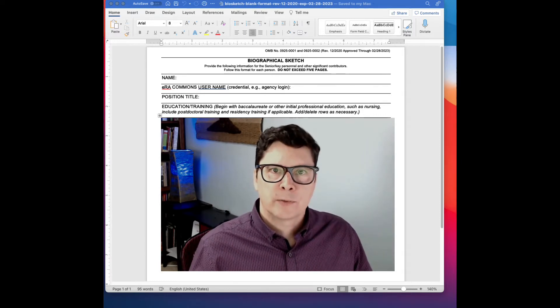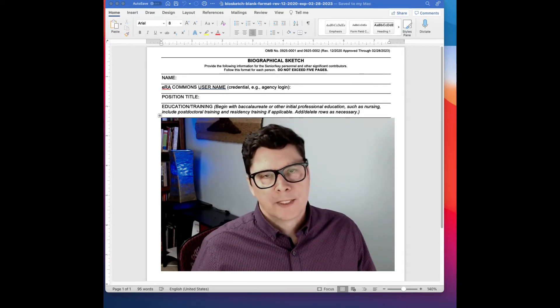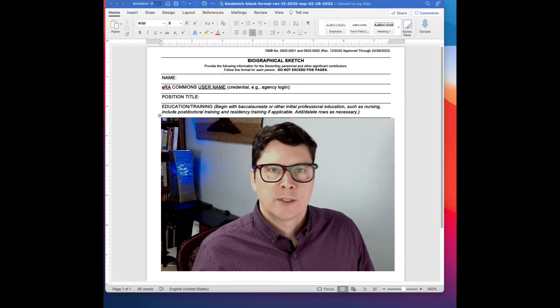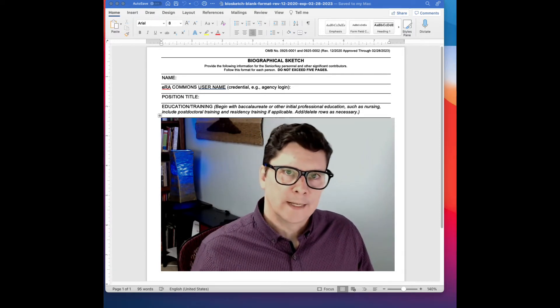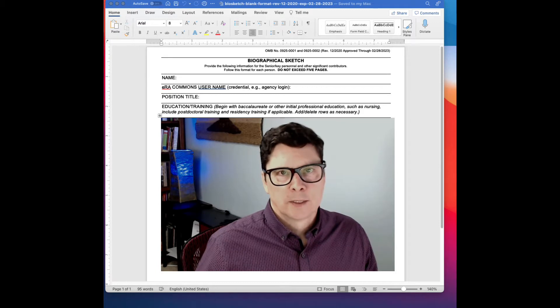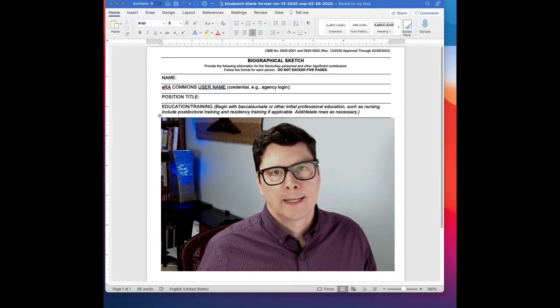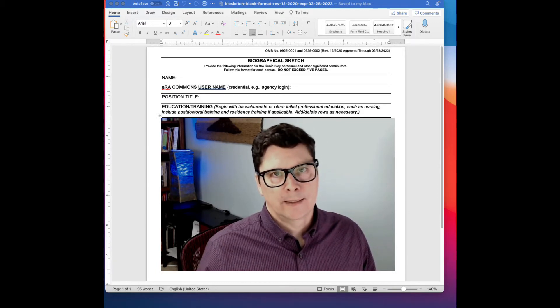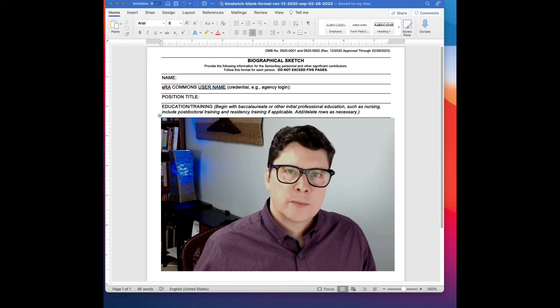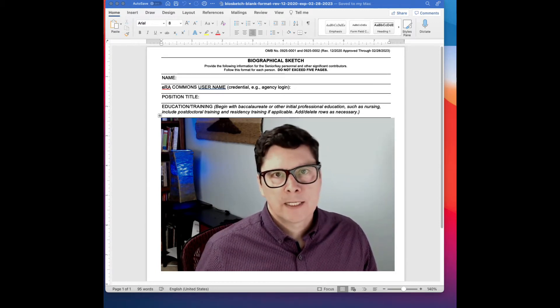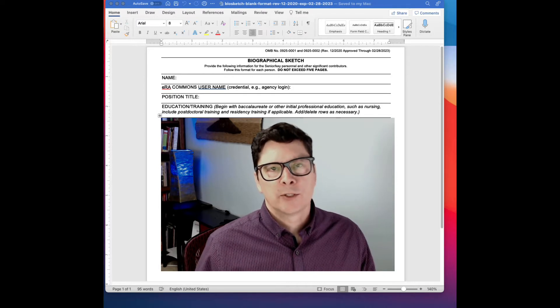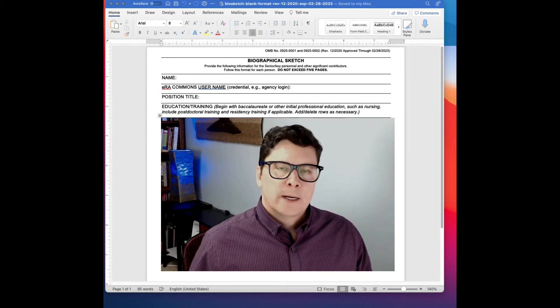Hello scientific writers! In this video I'm going to show you an easy way to quickly customize your NIH biosketch. Hi, this is Brian from the Grants and Publications YouTube channel.